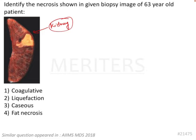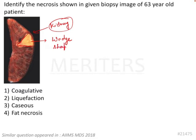Generally they give either brain or kidney and you have to identify the type of necrosis. By knowing which organ is affected by which particular necrosis, you can reach the conclusion. Here the kidney is shown and we can see a wedge-shaped area, which is the area of necrosis.